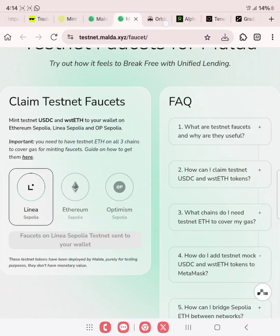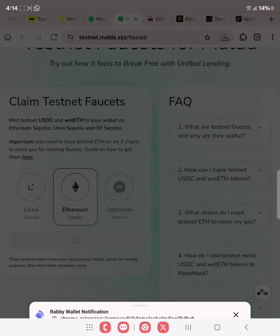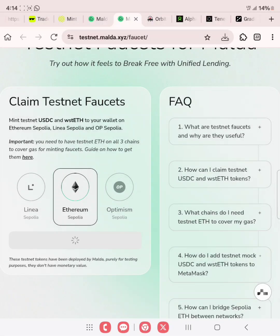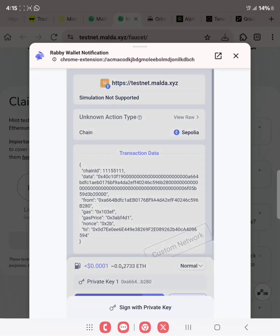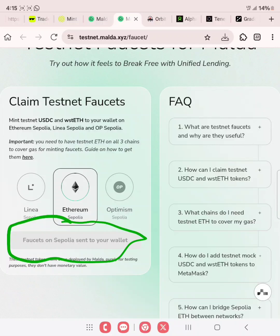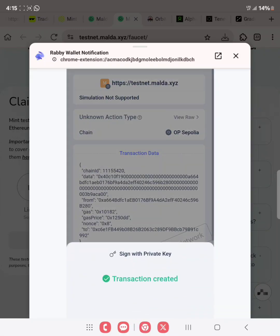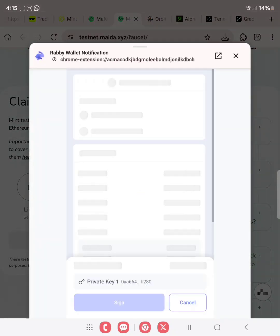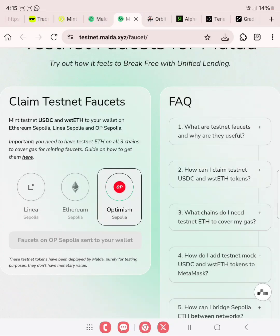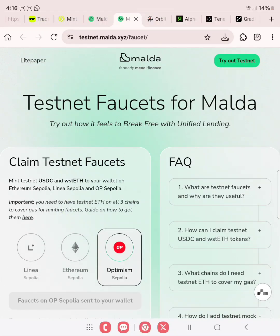Let's go ahead to claim for ETH Sepolia. Click on claim, then sign and confirm as well. This will be successful as well. Sign, then confirm. Fileset on Sepolia sent to your wallet. Now we are left with Optimism. Click on Optimism and then click claim. We sign and then confirm. Fileset on OP Sepolia sent to your wallet. As you can see, we have claimed all Filesets. Remember to bridge ETH Sepolia to Optimism and also to Linear.